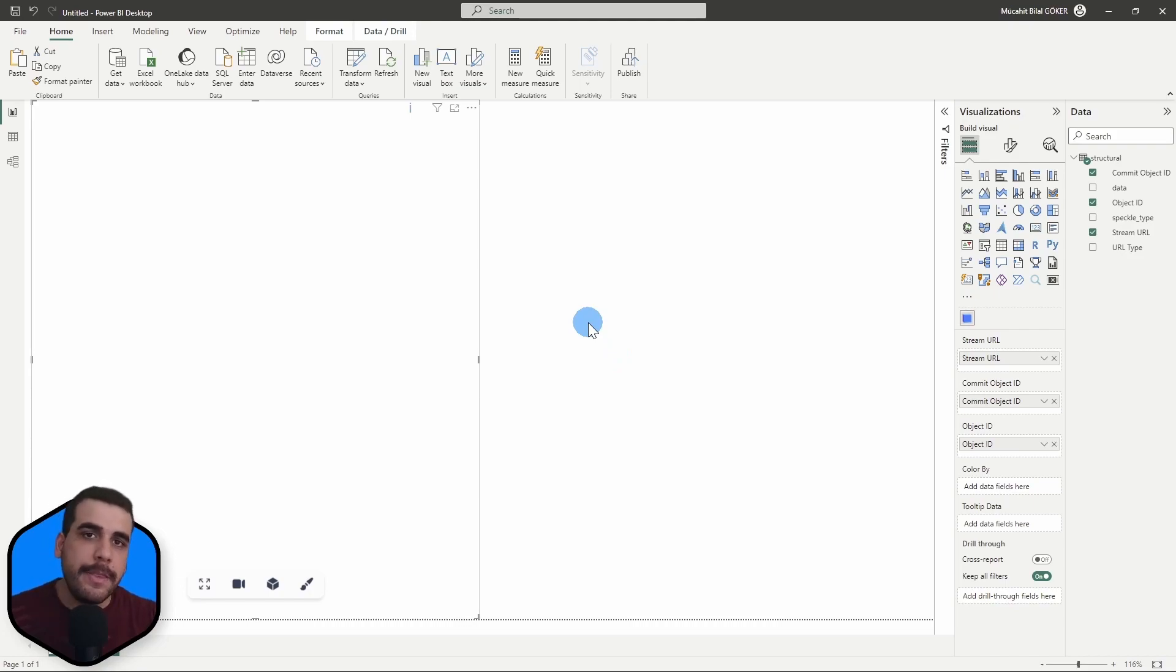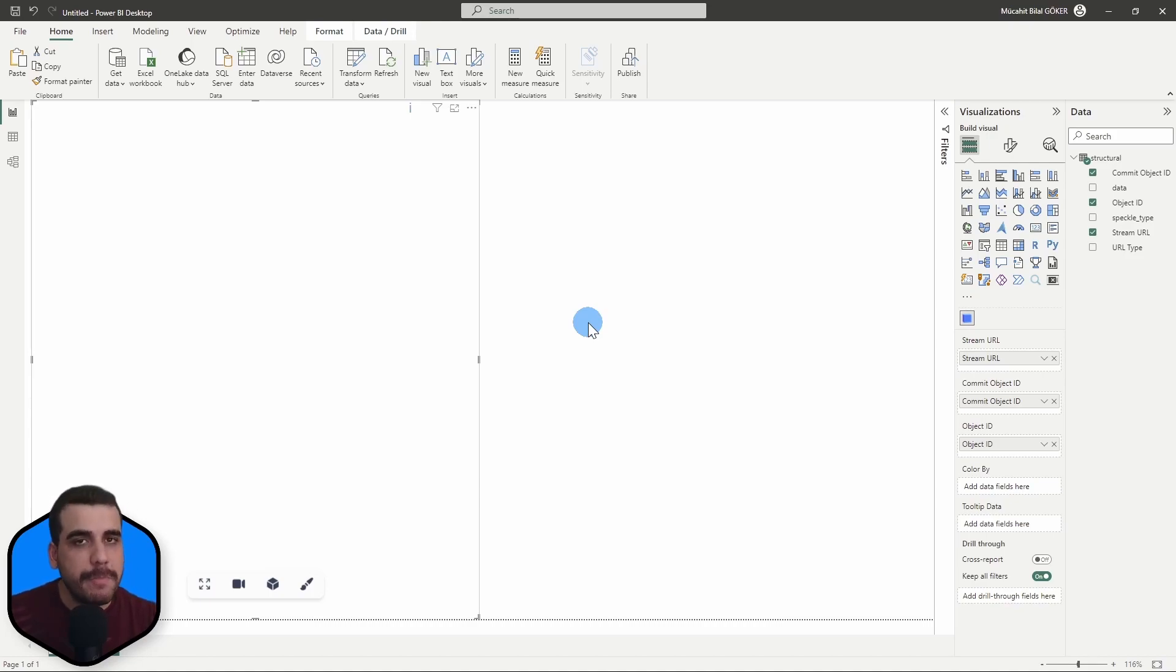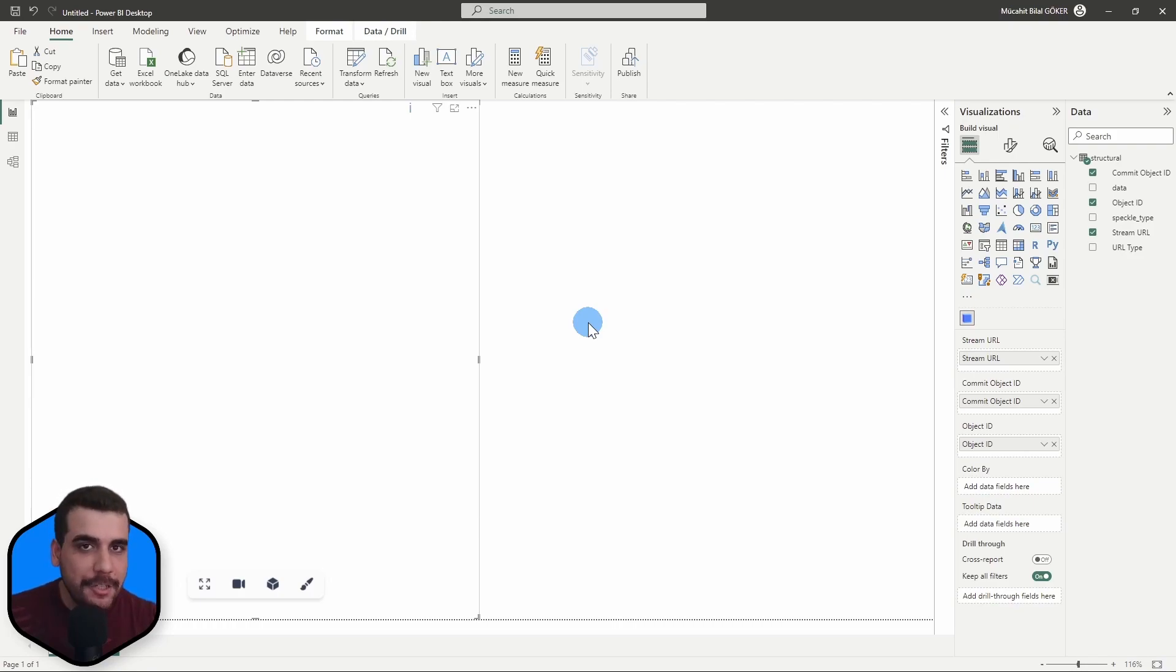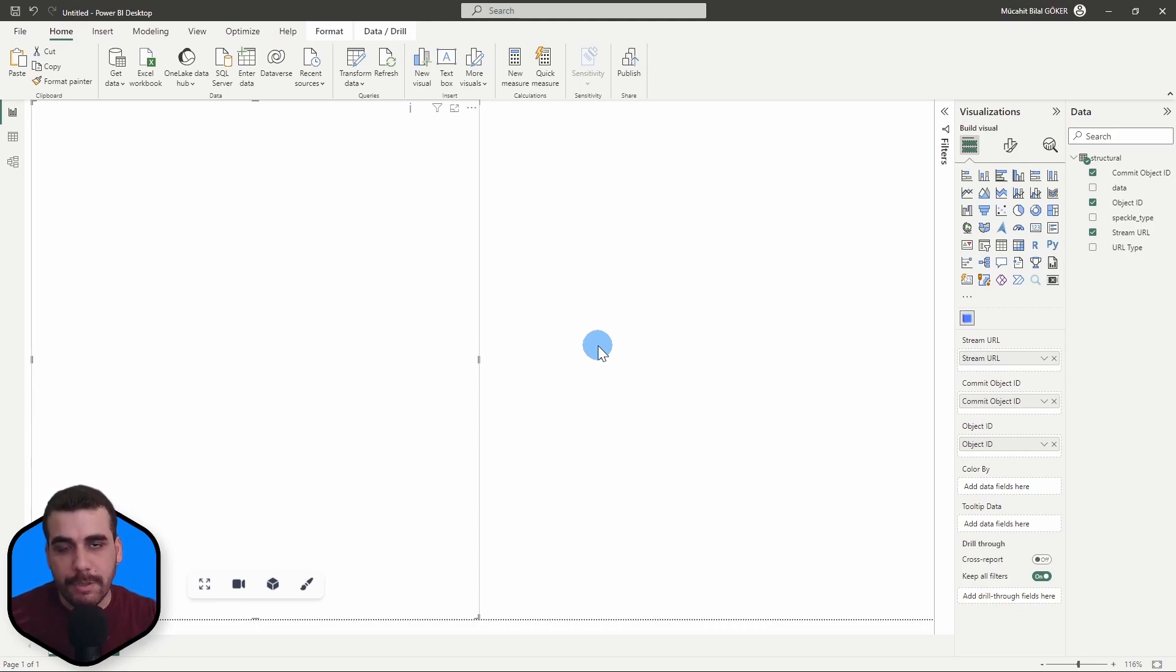And that is because currently, 3D Weaver Visual only supports public projects. This may change in the future. But currently at this stage, 3D Weaver Visual only supports public slash link shareable projects. So you need to make your project public in order to use the visual.